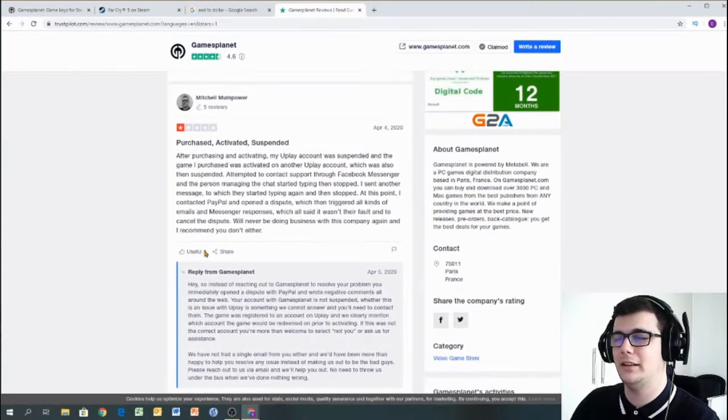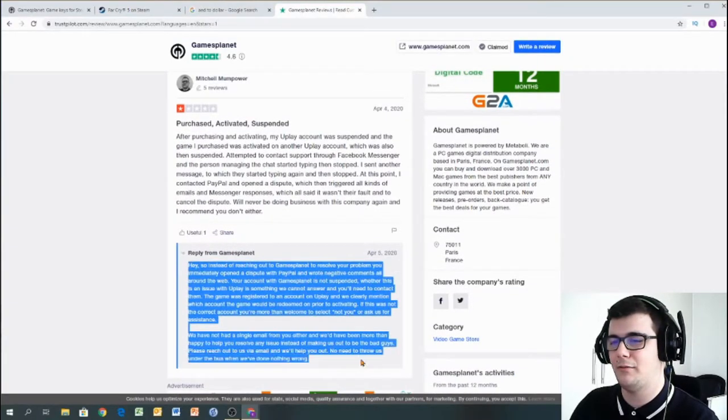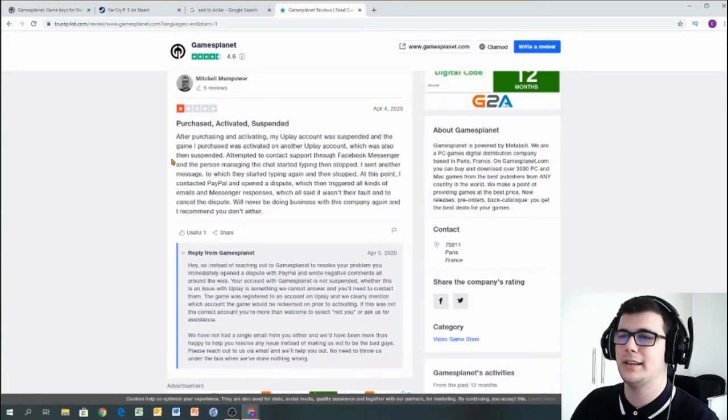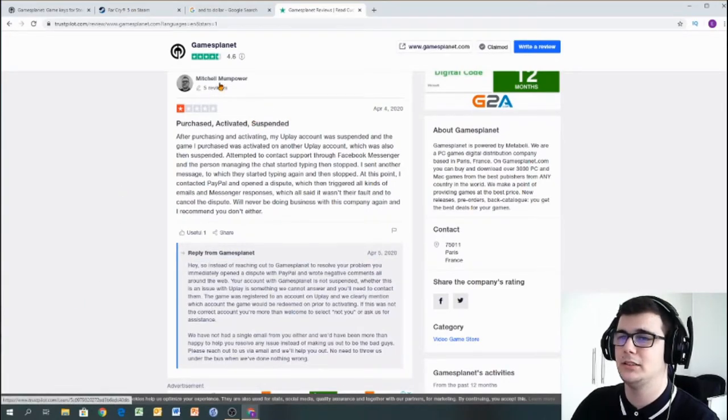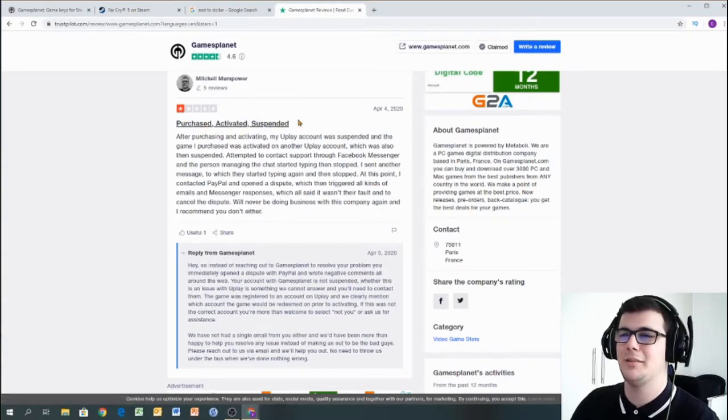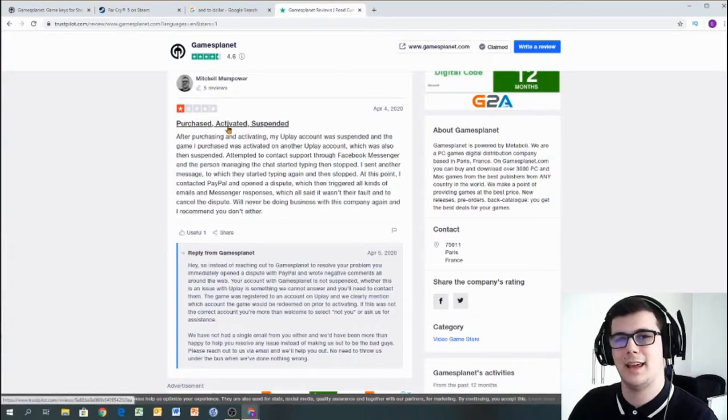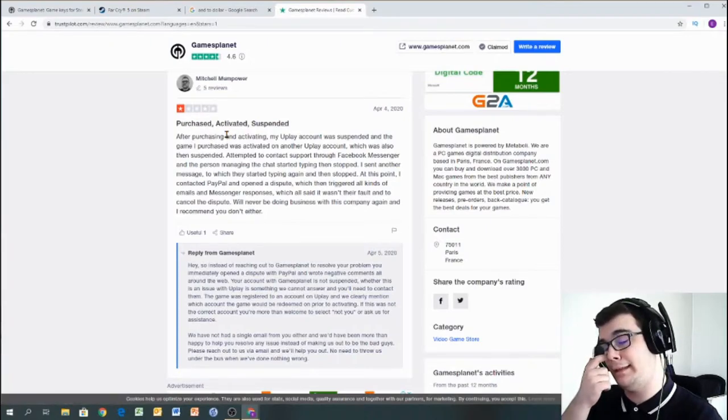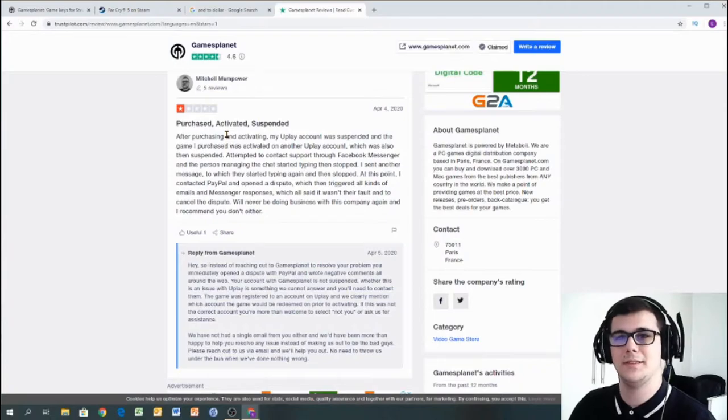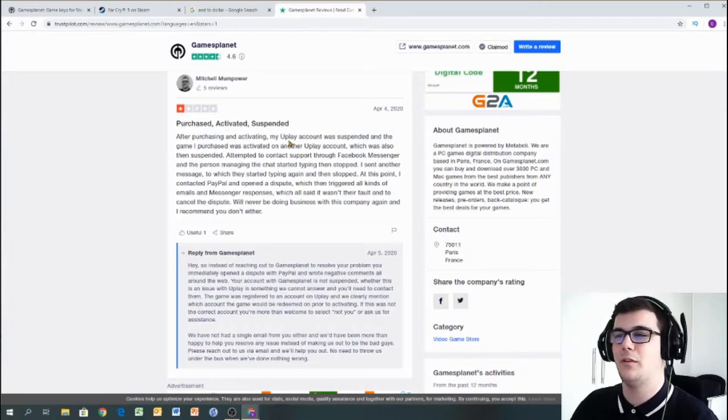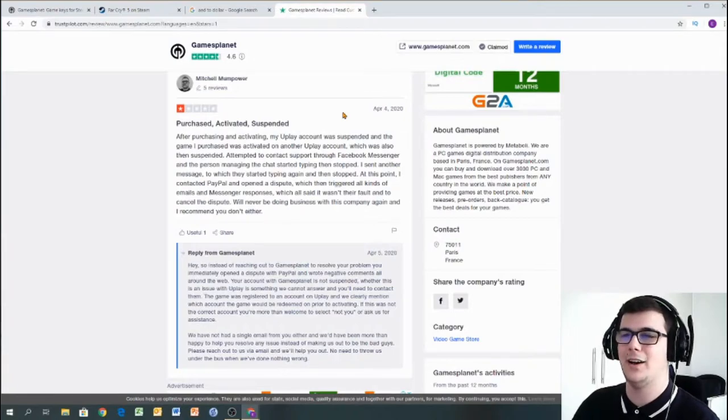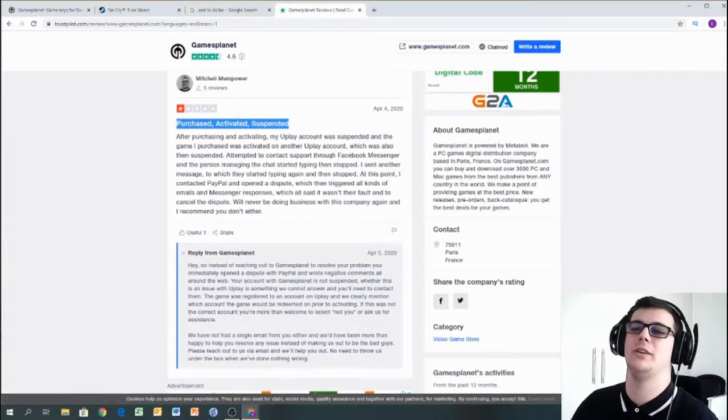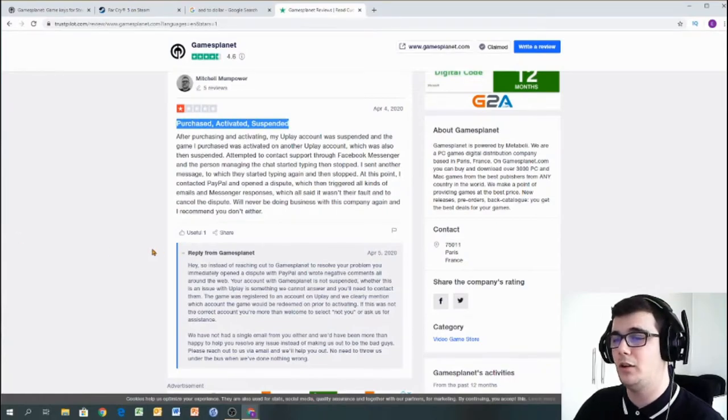And we can see that Gamesplanet does have a nice 4.6. I'll say this again, Trustpilot. I don't know how much I personally trust Trustpilot because I do know that you can pay them to remove reviews. It's not the best for me, in my opinion. But it's so commonly used that we do have to take it into account. So, as usual, we'll have a look at the bad.